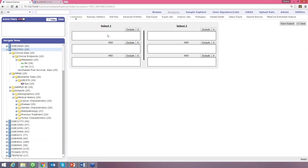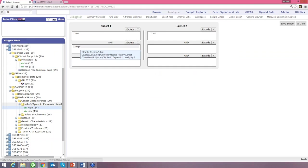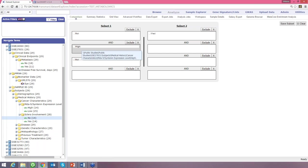The real usefulness comes from generating subsets and comparing them. For example, subset one could be patients with no metastasis and subset two patients with metastasis. You're not limited to three fields — you can add more to make very complex subsets, especially for larger studies. You can also exclude certain categories, which means those patients would be excluded from the analysis.